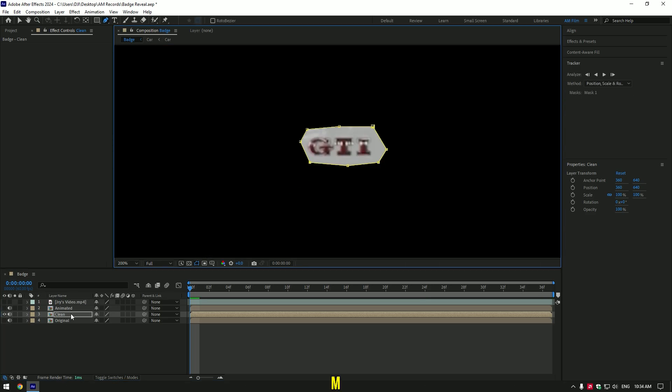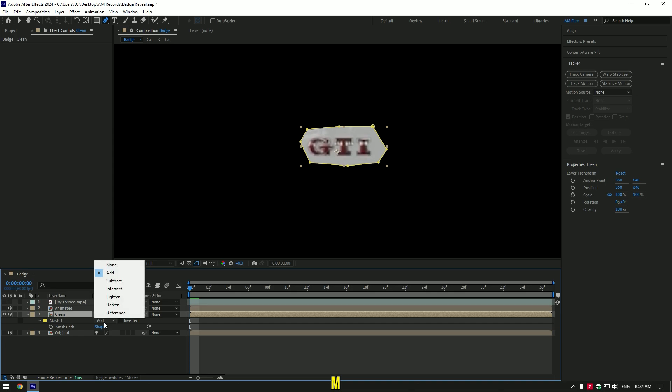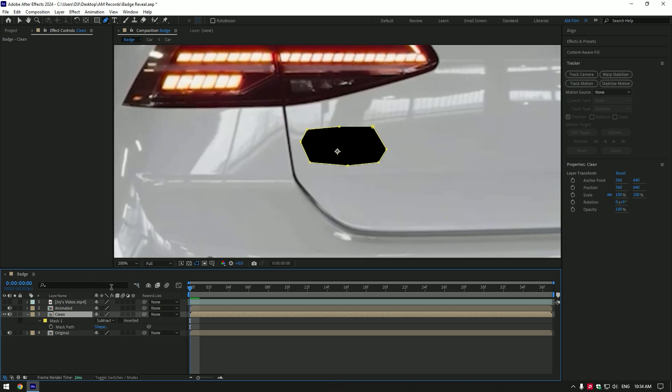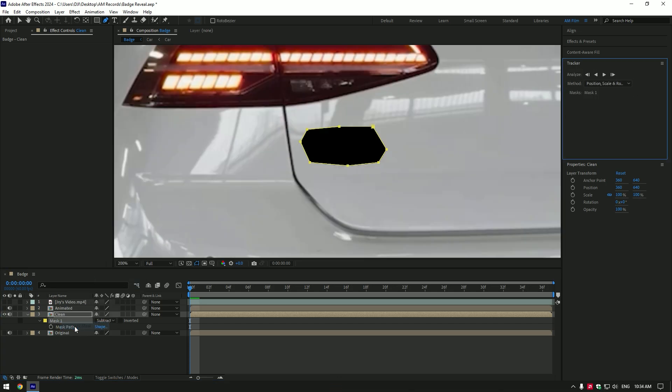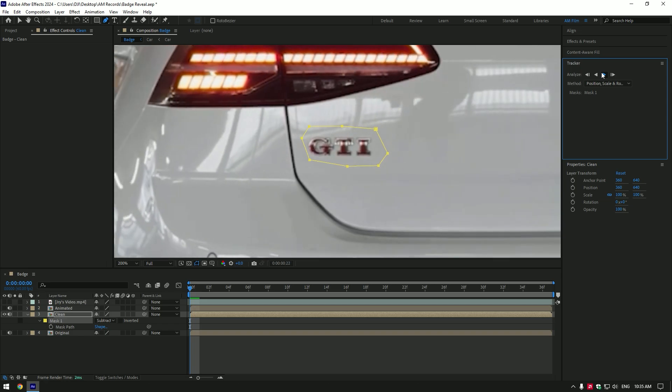Now press M on your keyboard and change mask mode to subtract. Right click on mask 1 and select track mask, then go to tracker and track the mask forward.